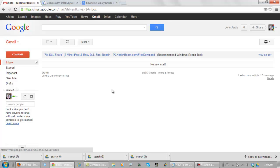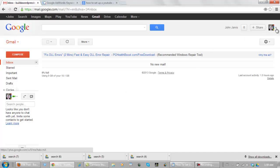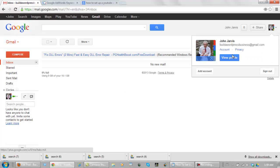I hate to tell you this, but every business that you have should have a separate Gmail account. The business that I'm working on right now is going to be how to start a website business. And the email address I chose for this is buildawordpressbusiness at gmail.com.